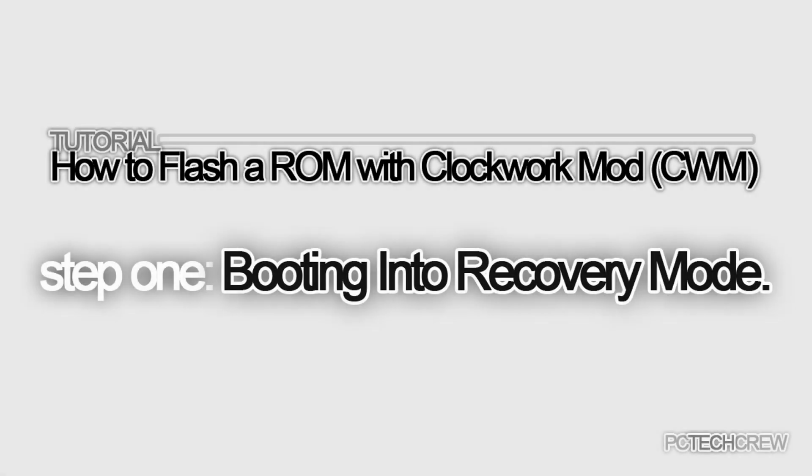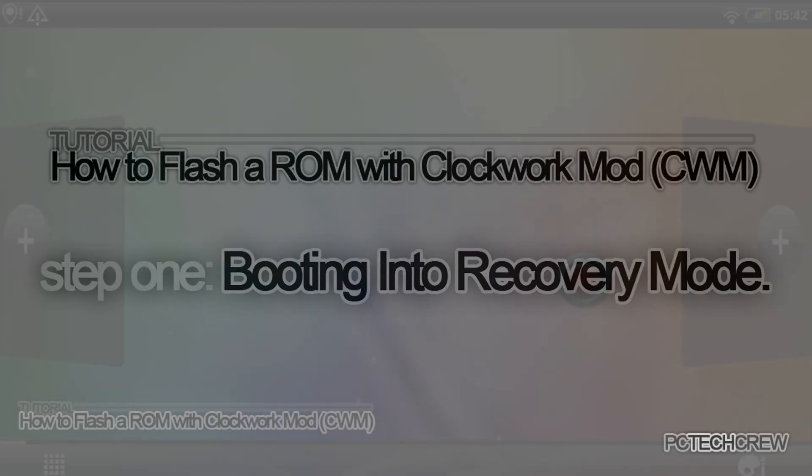Hey guys, this is PC Tech Crew, and now I'll be showing you how to flash a ROM with Clockwork Mod. You do have to be rooted and S off in order to do this, and for those of you who don't know how to get into recovery mode, here's a nice video for me to show you how.